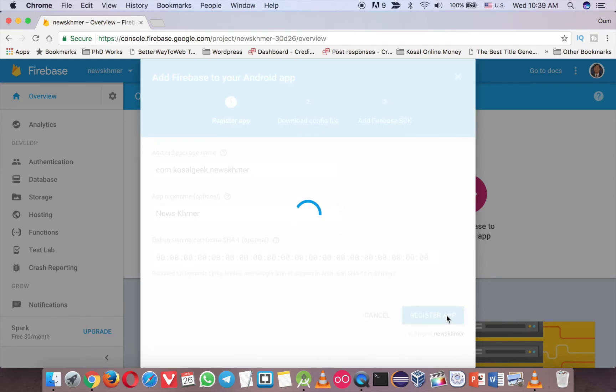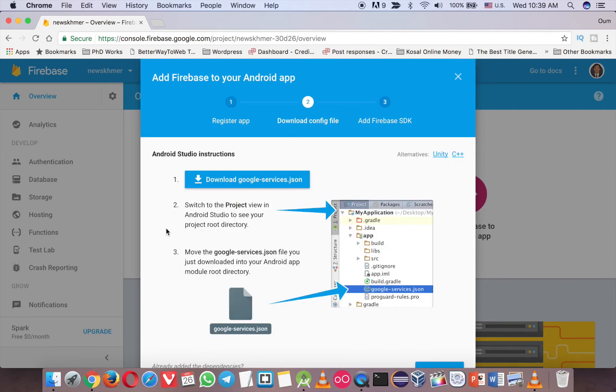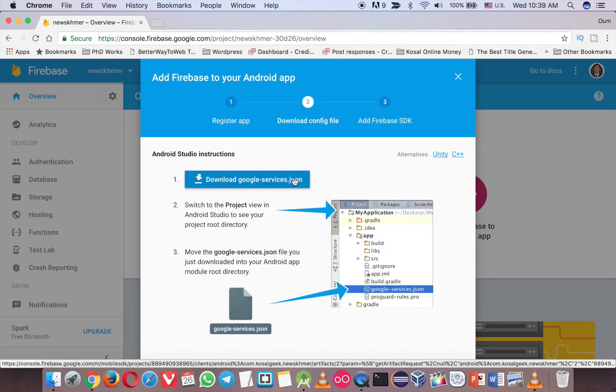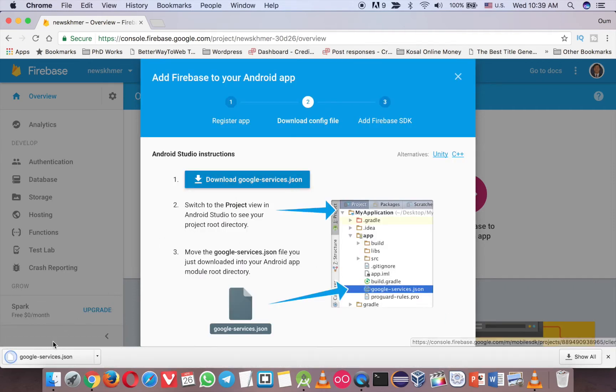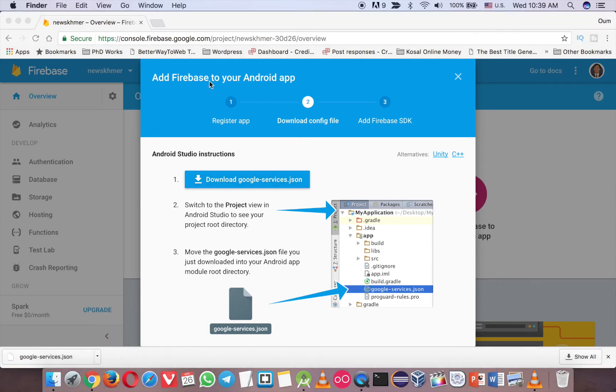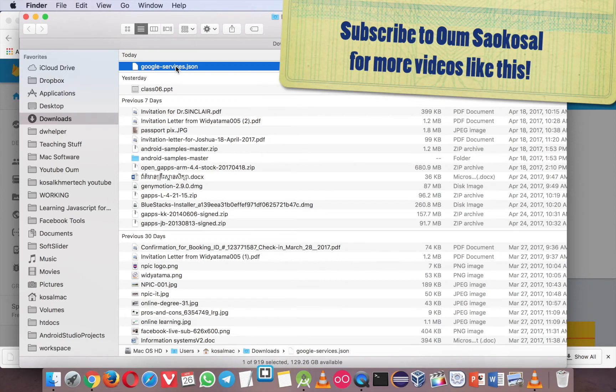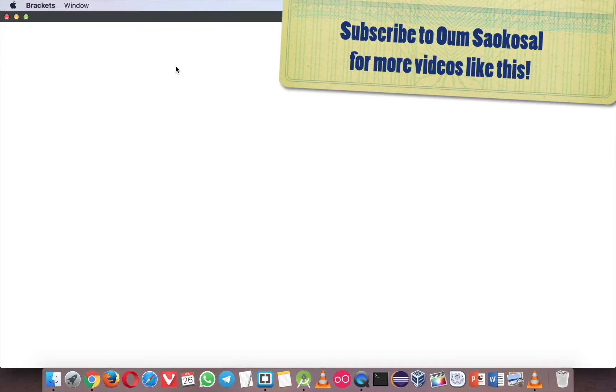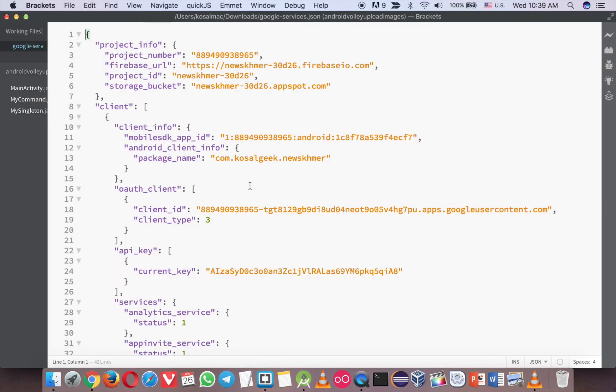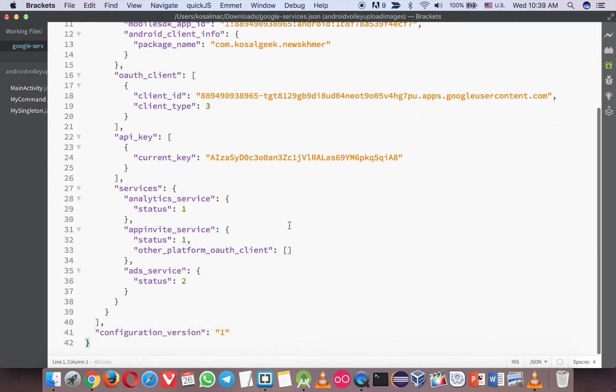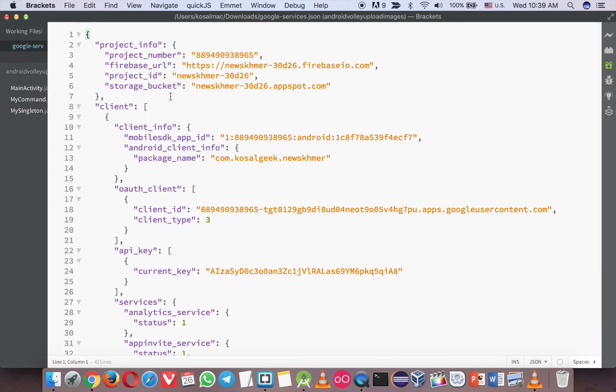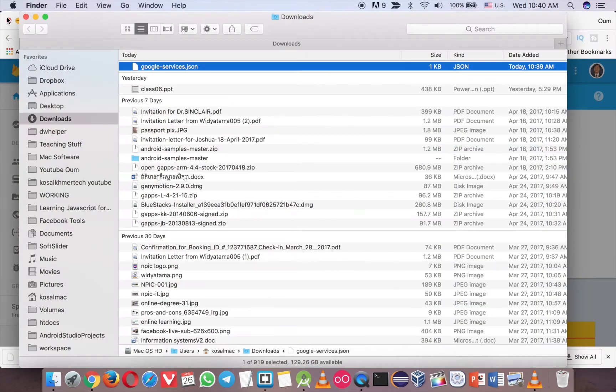And register. And here we need to download the Google service. Now we have downloaded, so if you want to see, you can open it. So basically, it's about the ID, like the API and try to connect your app to the Firebase, so just know that and then we can close that.